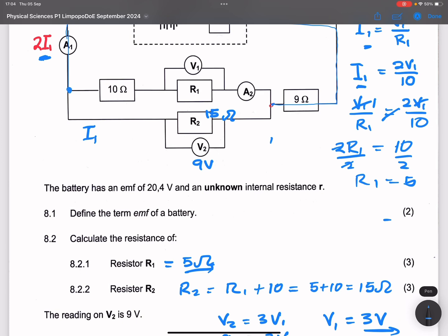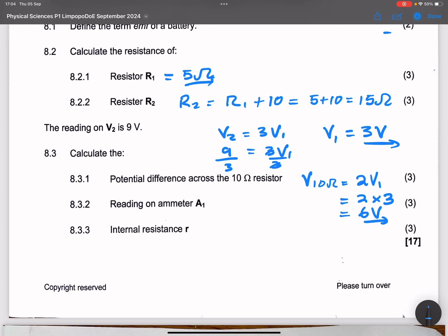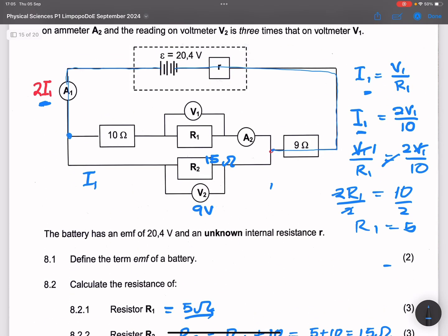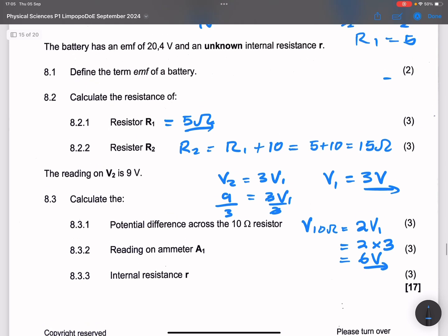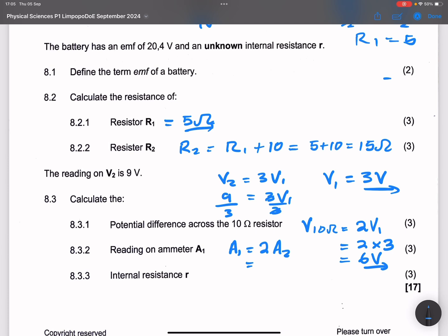They say to calculate the reading on ammeter A1. We've already found the current: I1 = 3/5 amperes. A1 reads the total current, which is 2 times I1. So A1 = 2 times 3/5 = 6/5 amperes.